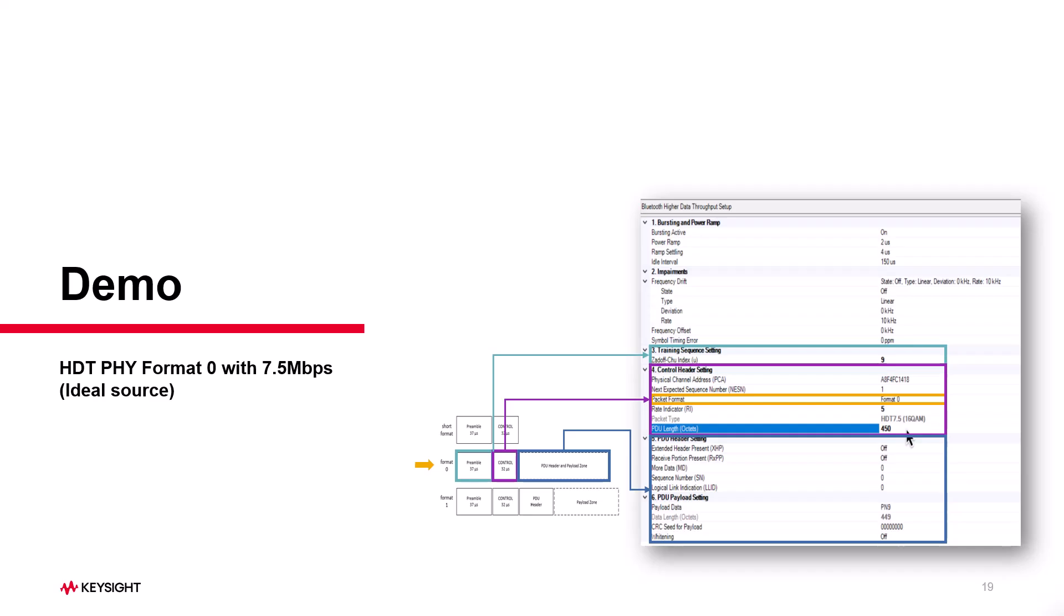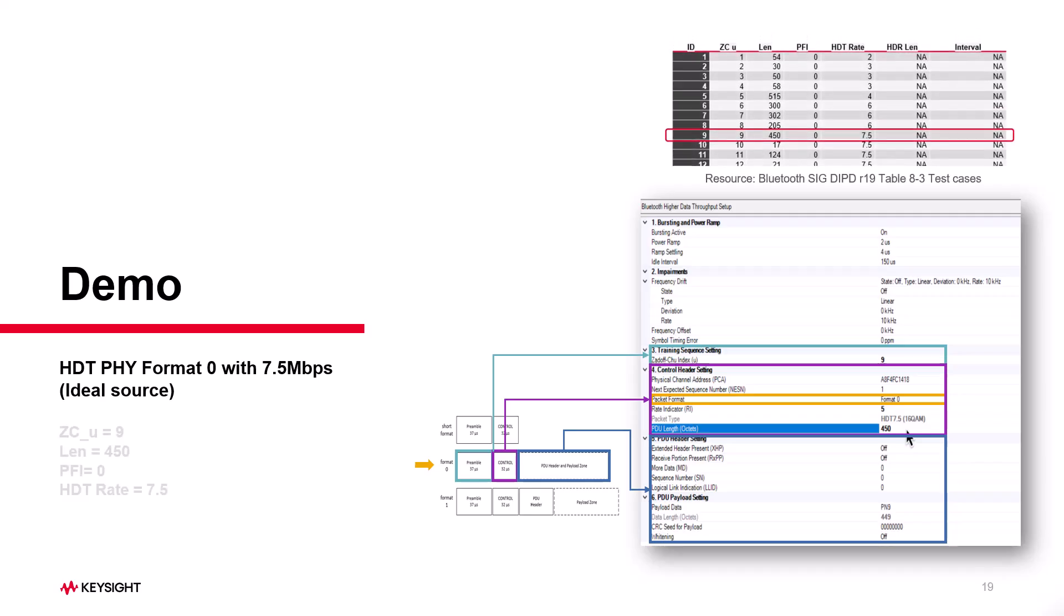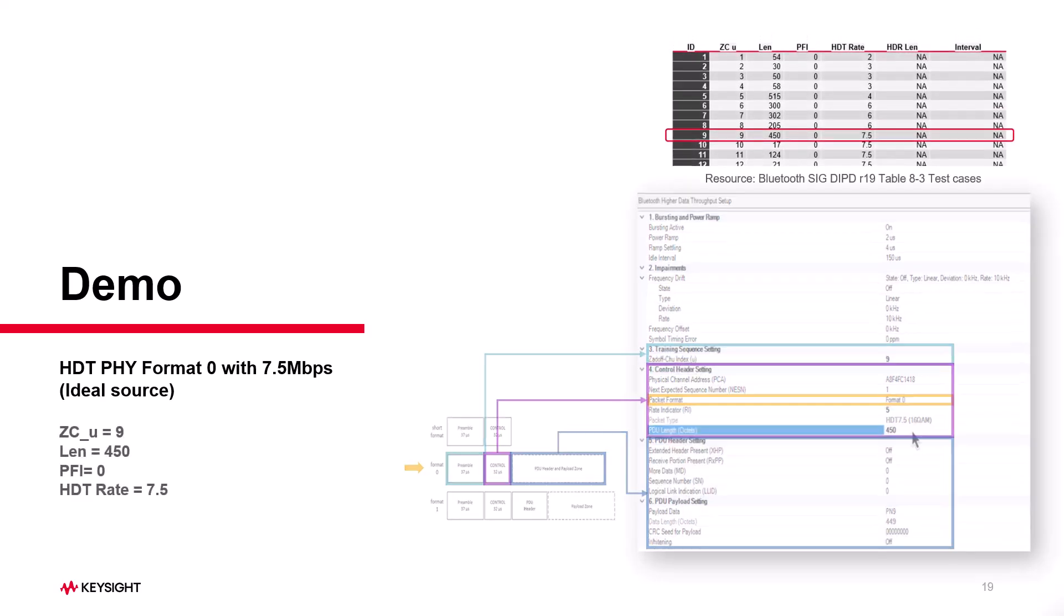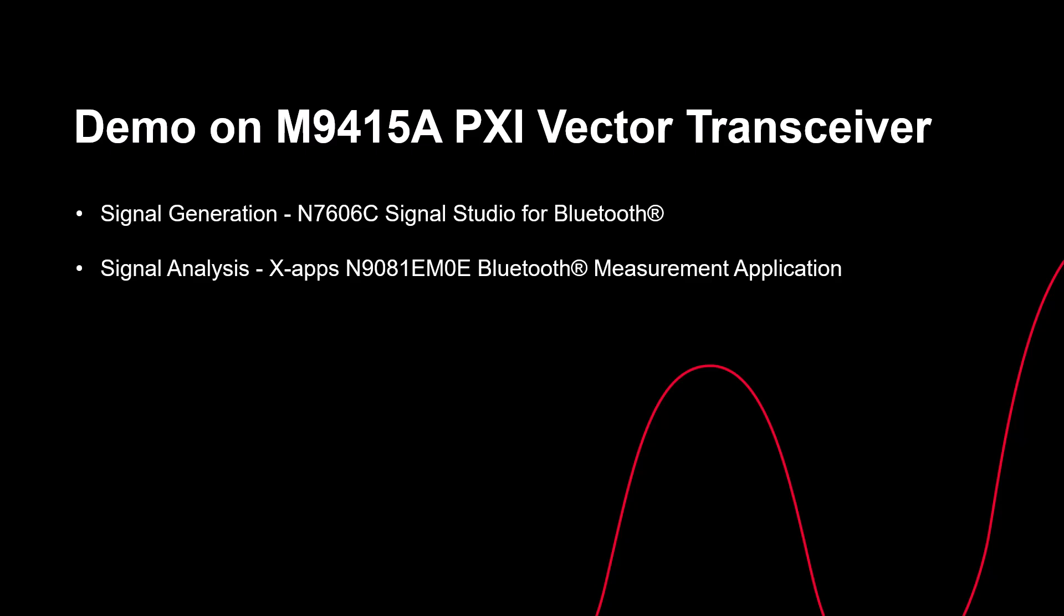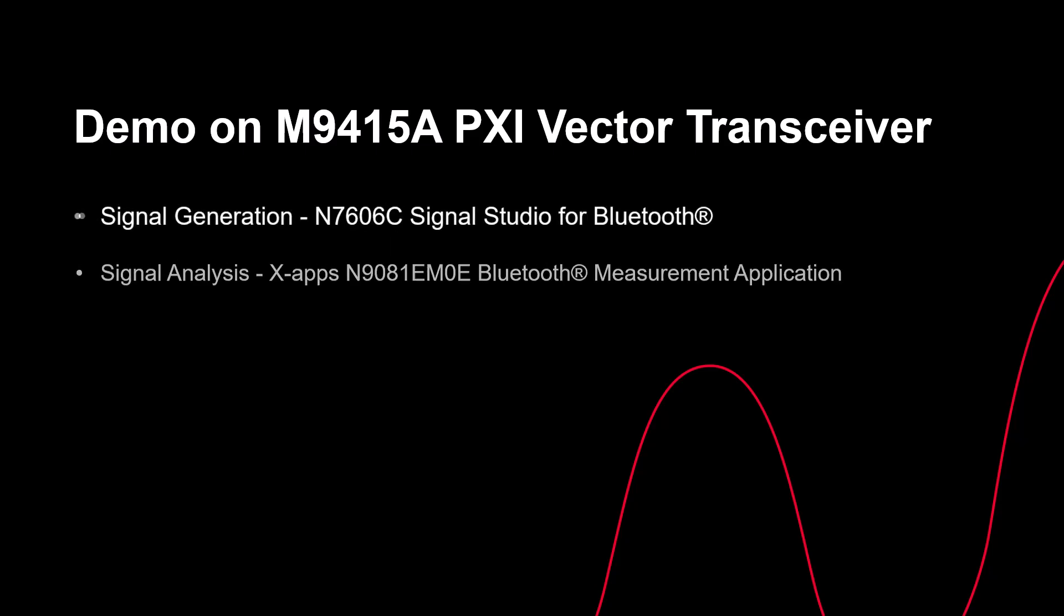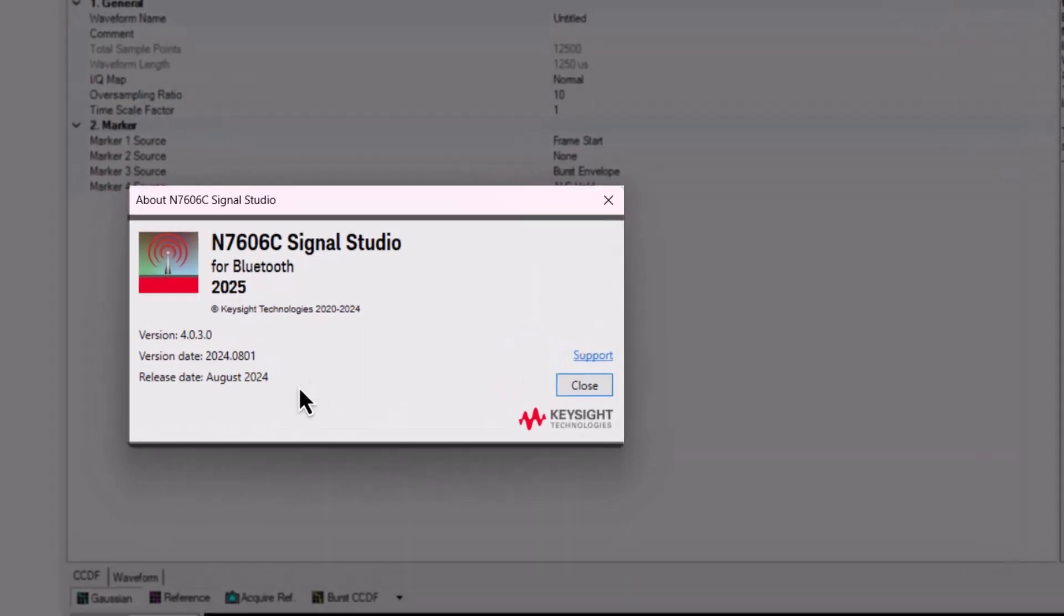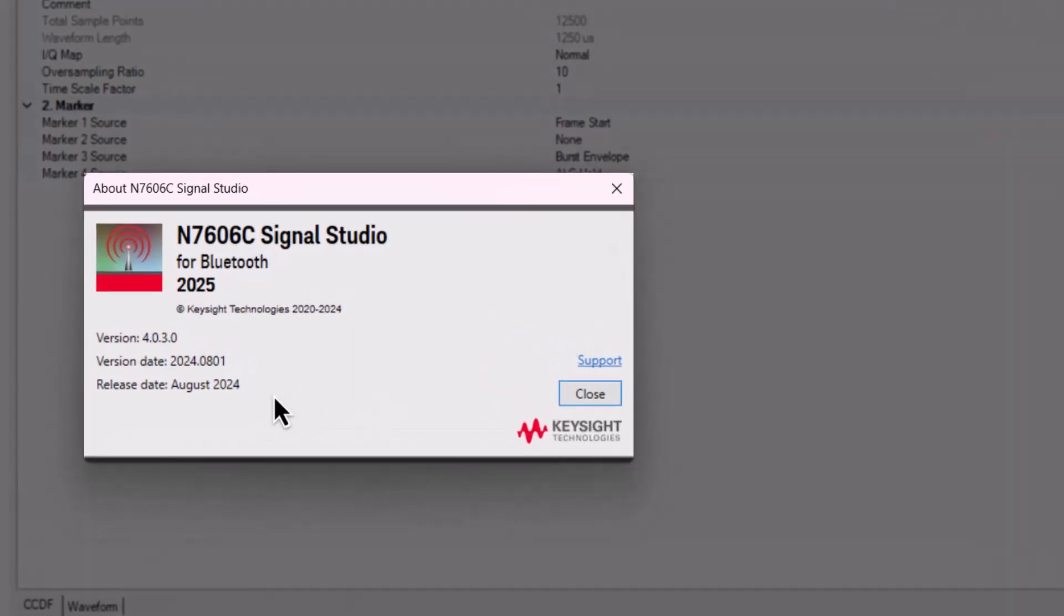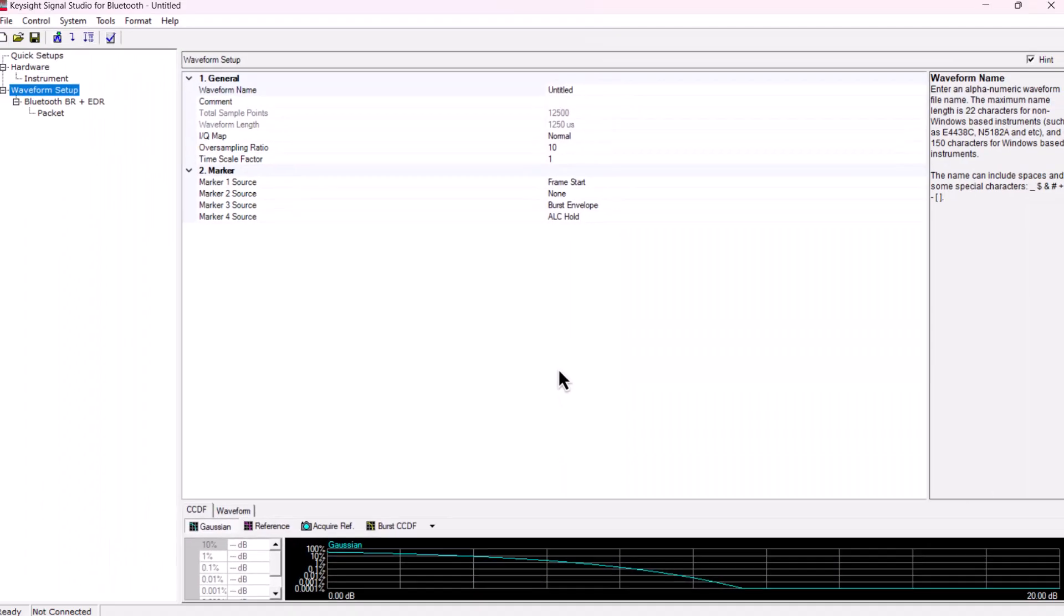In this first demo, I'll show you how to generate and analyze a format 0 HDT signal with 7.5 Mbps. I'm using test case ID 9, which has a data length of 450 octets. Let's get started by opening Signal Studio. The software I'm using is N7606C for Bluetooth 2025. Ensure your license is valid beyond August 2024.